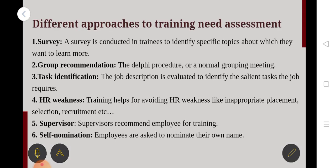Approaches of training — there are different approaches to training. The first approach is need assessment. What kind of training is needed? The first method is a survey. A survey is conducted among trainees to identify specific topics about which they want to learn more.